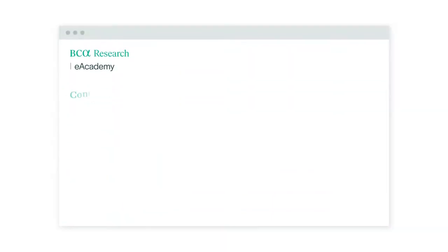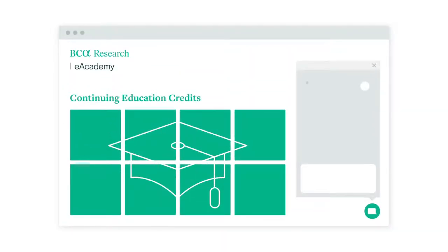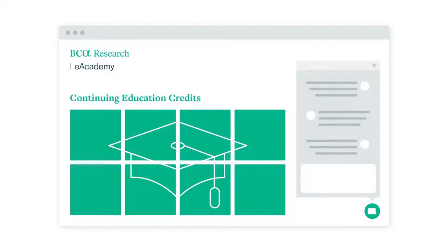Learn online with us in the BCA Research eAcademy and earn continuing education credits while you interact with a strategist and investment peers from around the world.